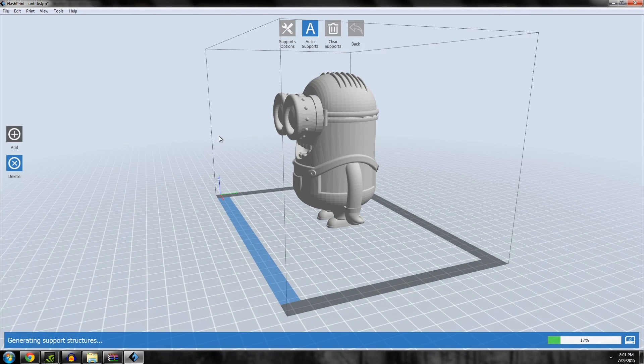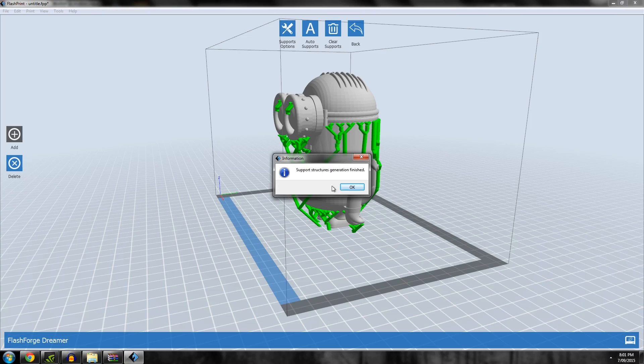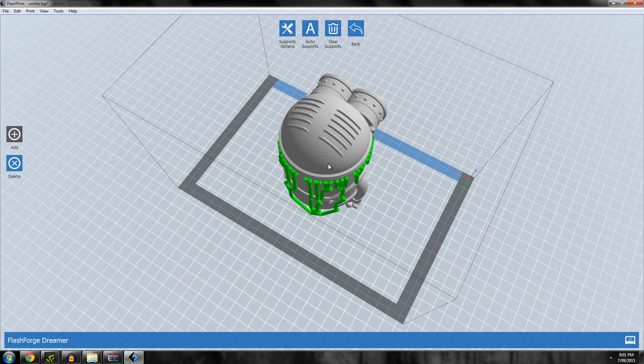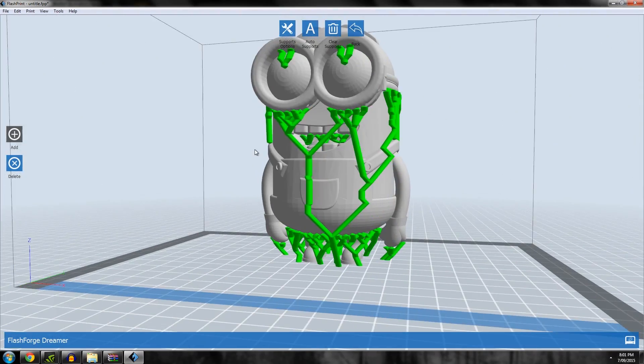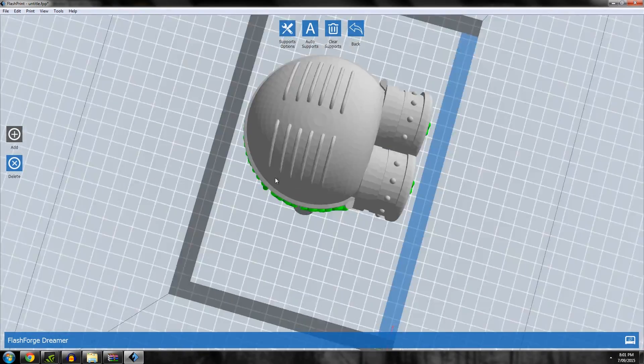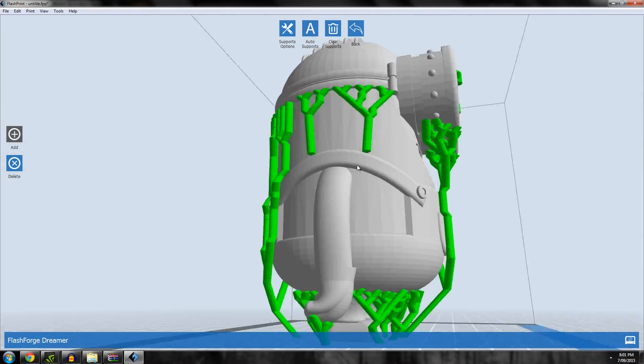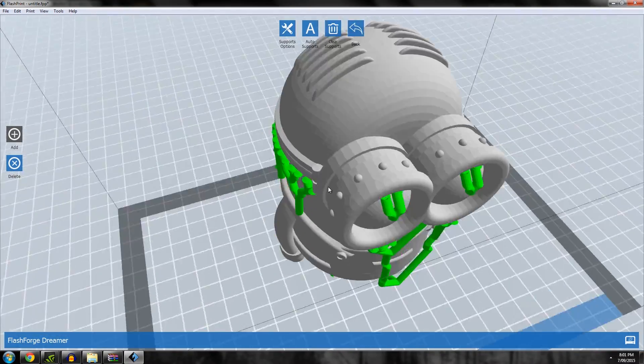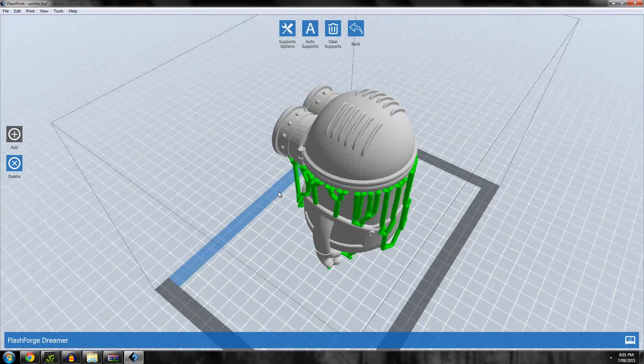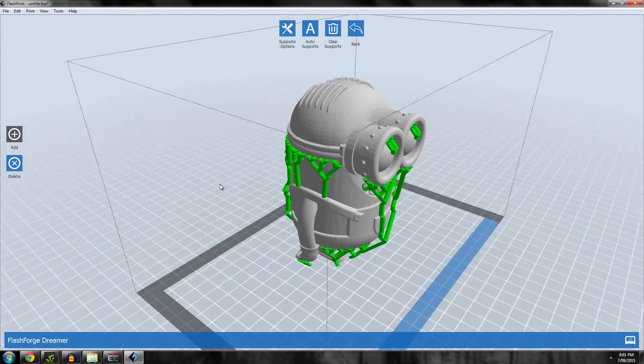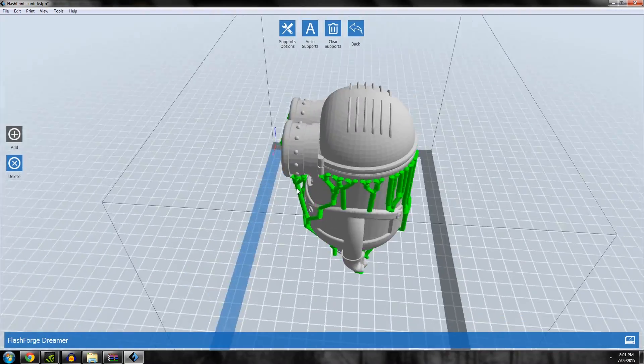Let's do auto support and see what it looks like. Personally, I am not a fan of support structure in this type. It doesn't really work in my opinion, it tends to get knocked over by the extruders and just fail unfortunately.